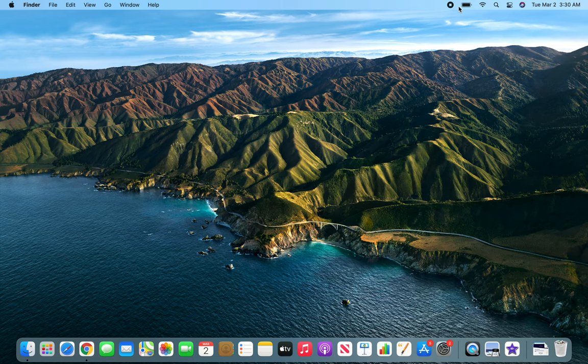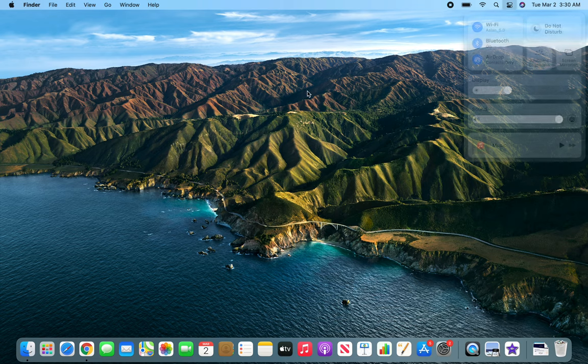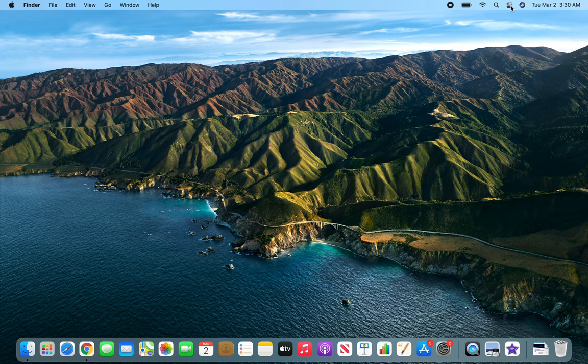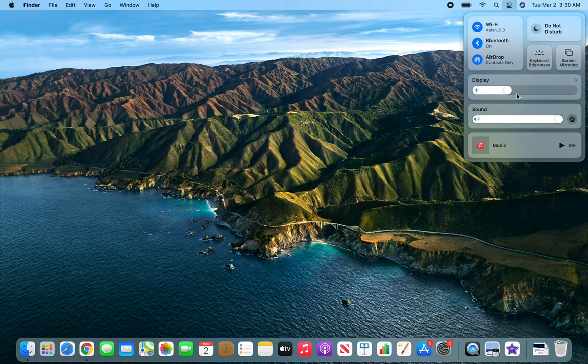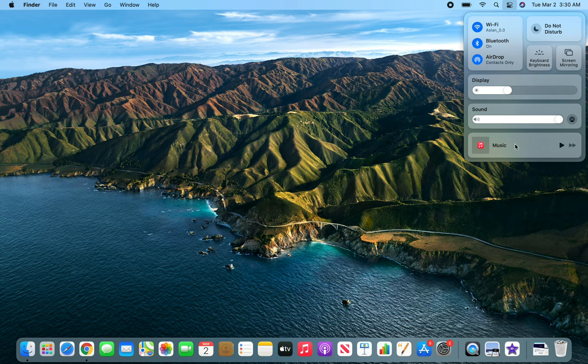Basically that deals with this toolbar area and the control center. This is your control center right here. All these different options we can actually add some more. We cannot get rid of these, they are there by default.